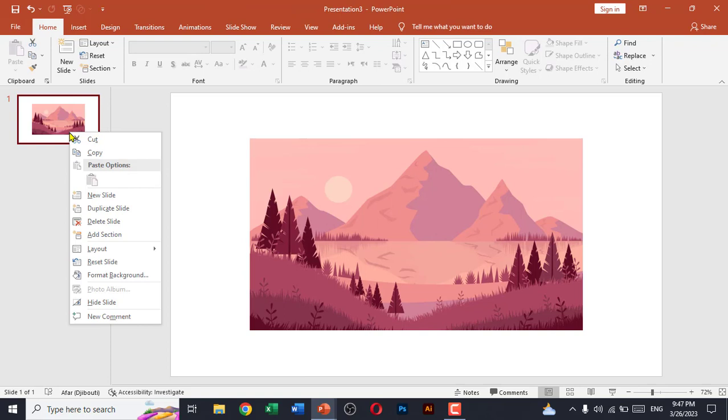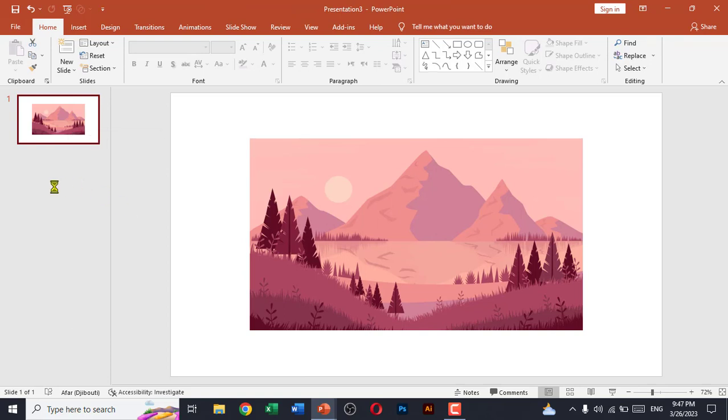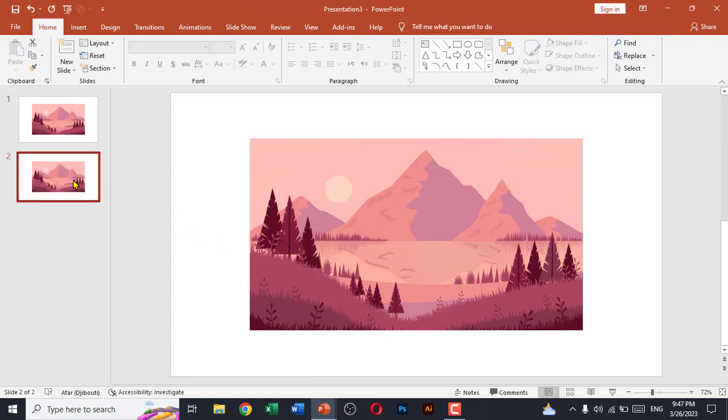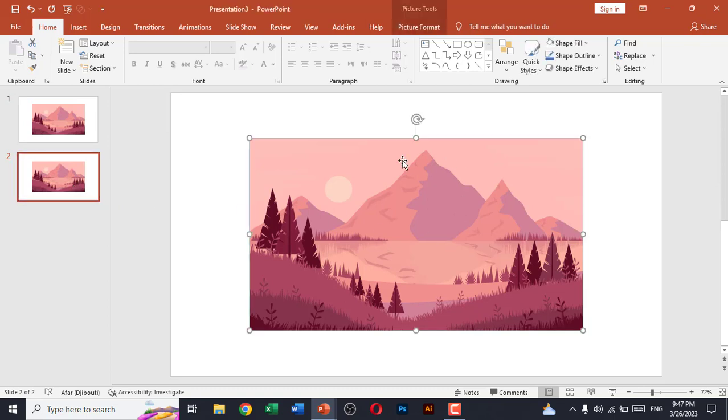on the second slide. Go to picture format, click on crop. So we just have to resize it.